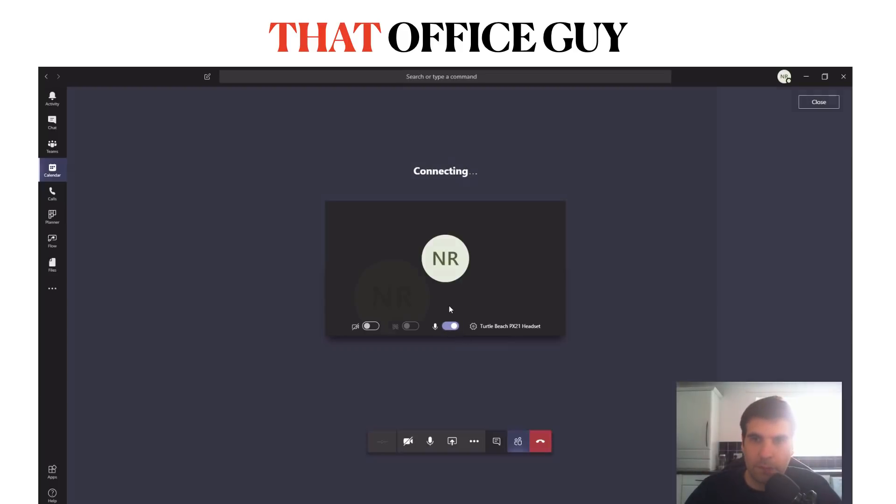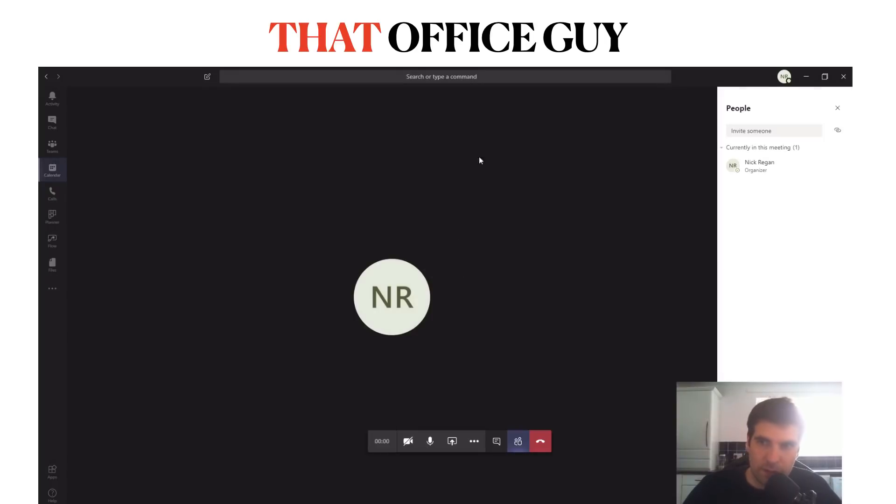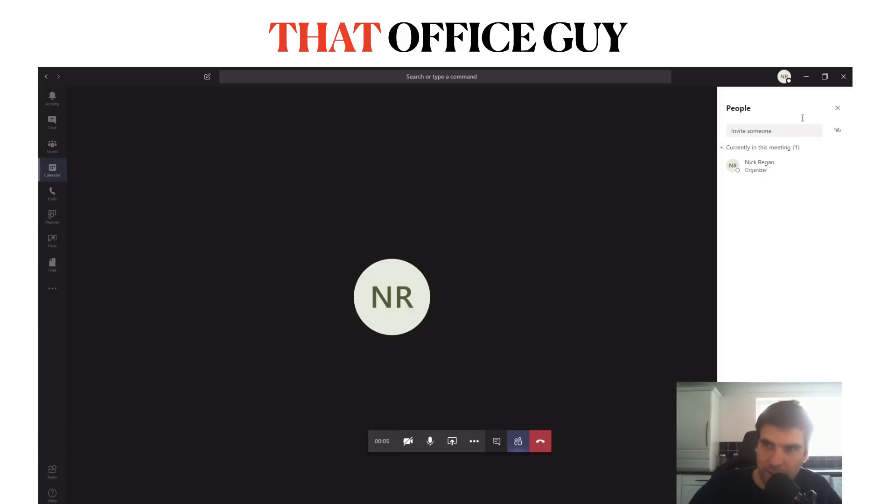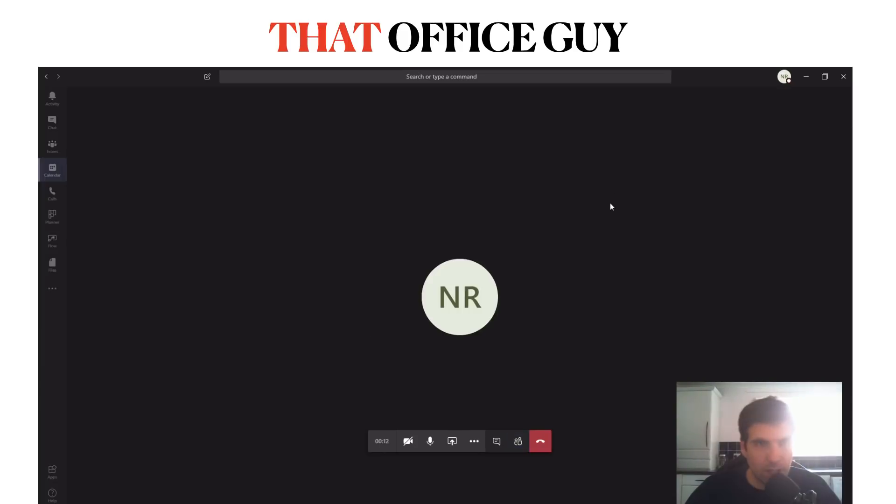Right, so now we're in a video chat meeting. Obviously I am the only participant currently and if we wanted to we could invite additional people just here, but for now I'll just give that a close.